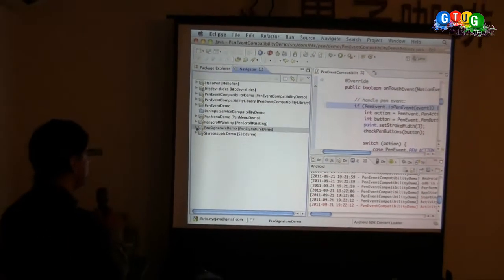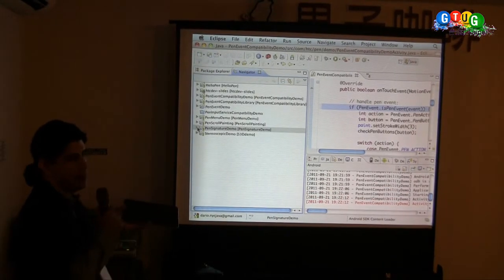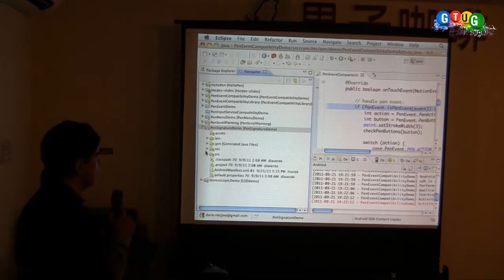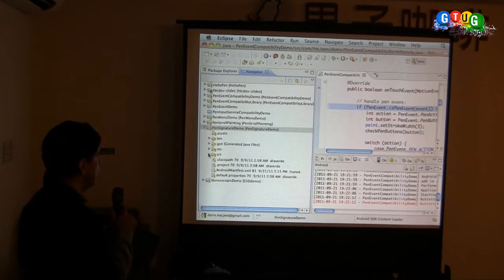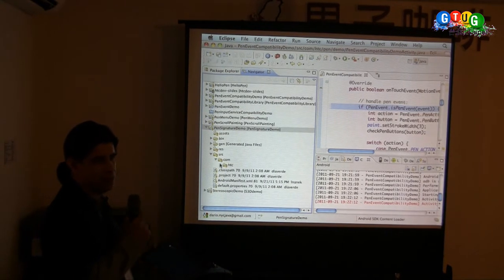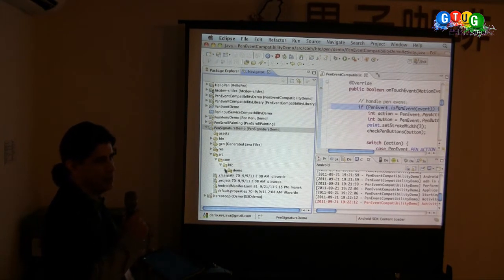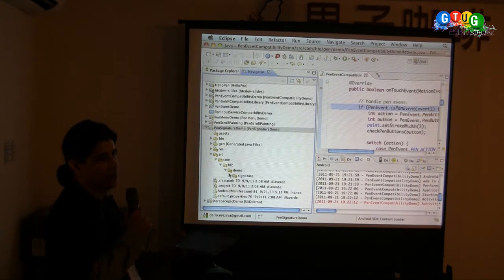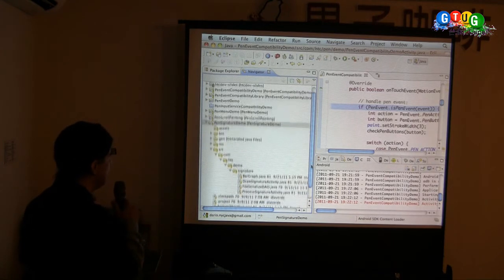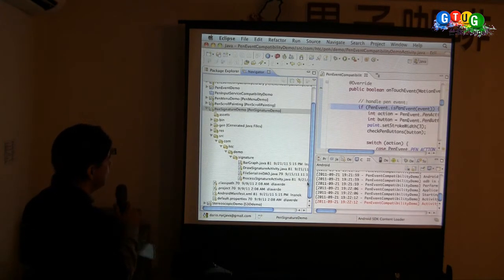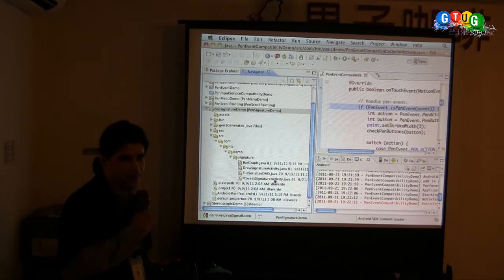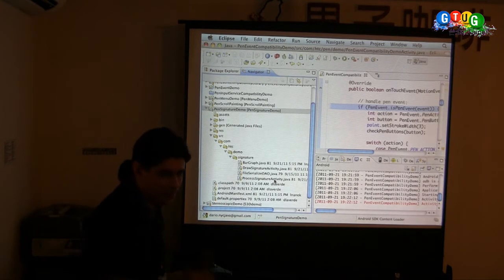One suggestion is to do a pen signature application where you can actually analyze some handwriting and do some verification, probably over a server for security reasons. But here's a very simple template, and I'm going to pass it to Lance to walk through.